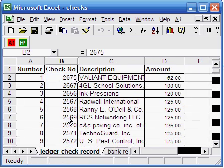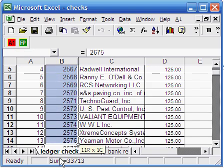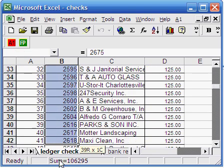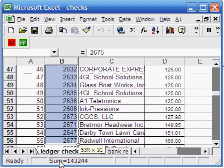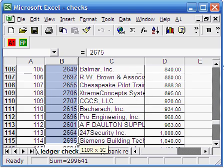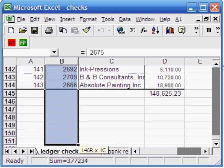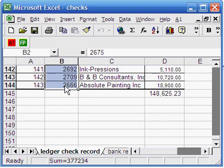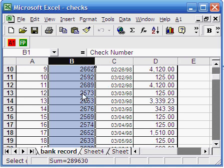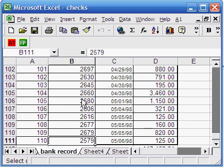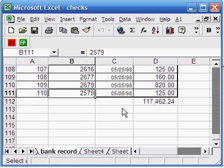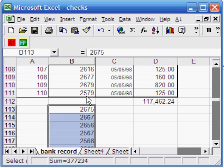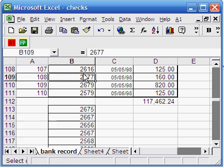The second step is to copy the common field from one of the records and add it below the other record. Let's copy the check number and then add it to the bank record. Make sure you add the checks copied from the ledger to the check field of the bank record.